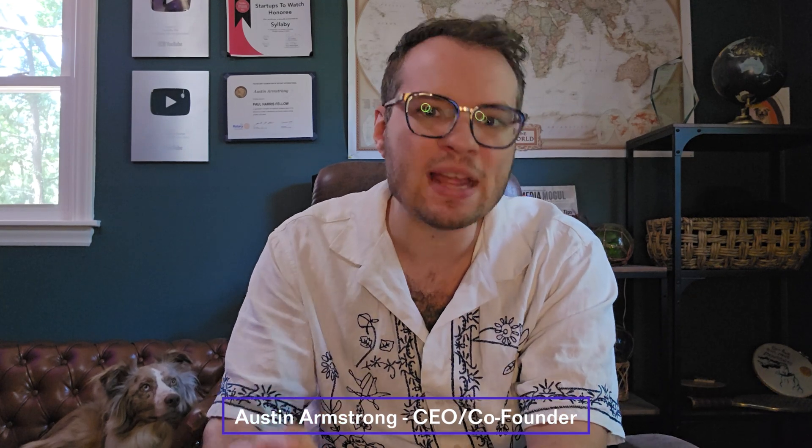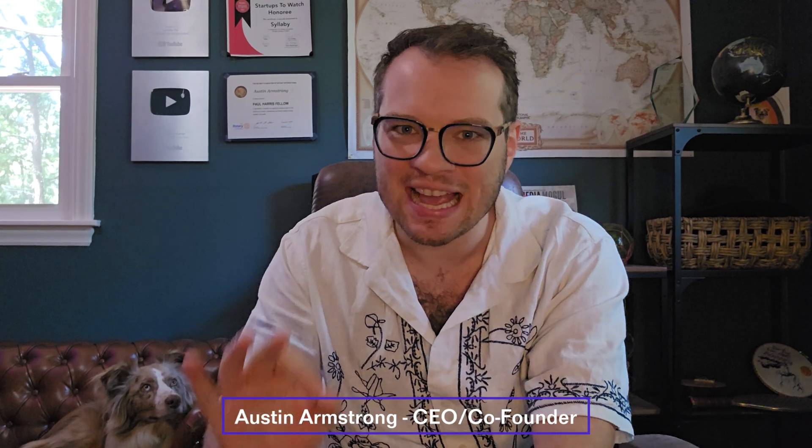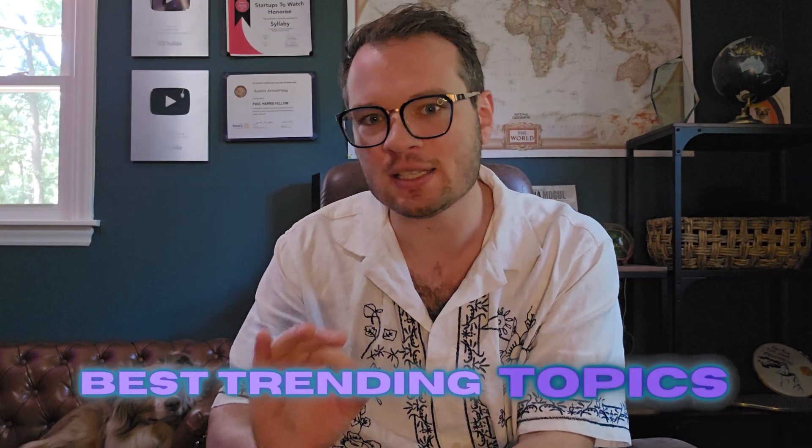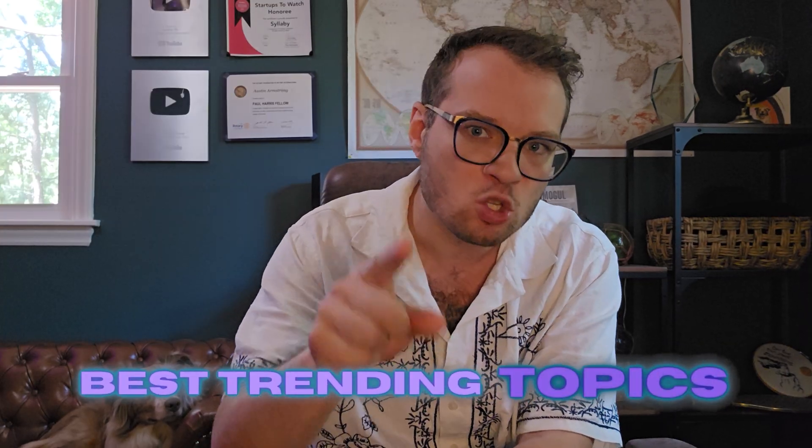What's up Syllaby creators, I am so excited to share with you our brand new content idea discovery engine. This is going to empower you even more to find the best trending topics in your industry.